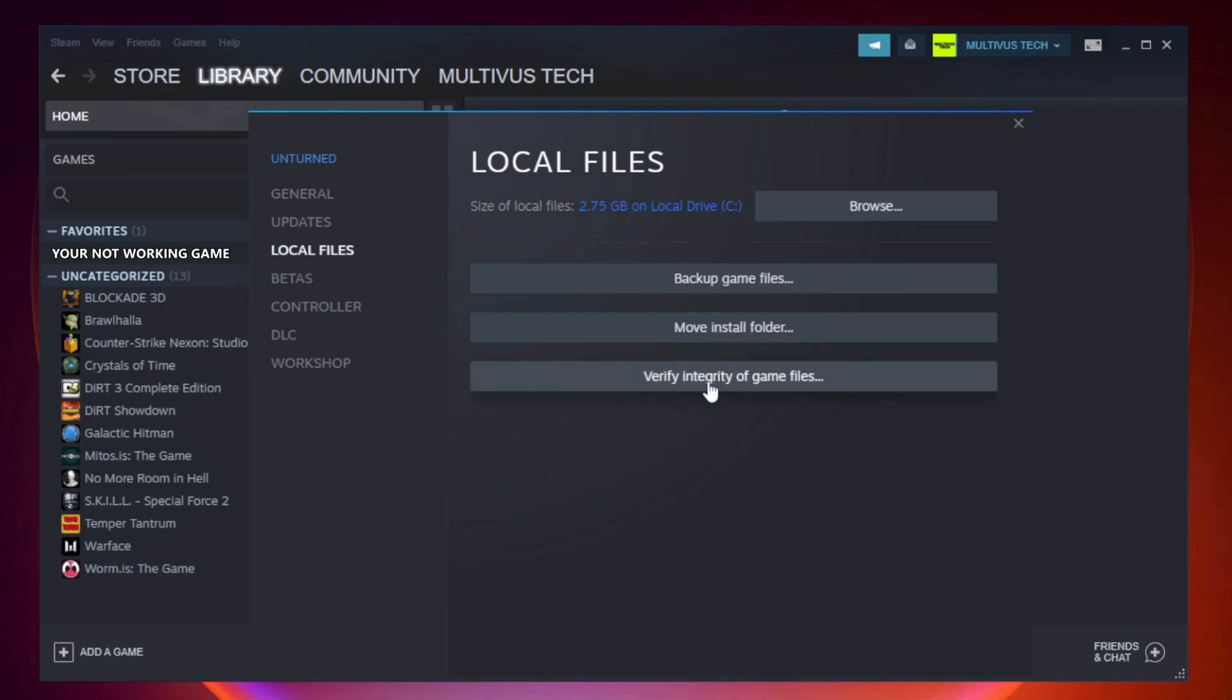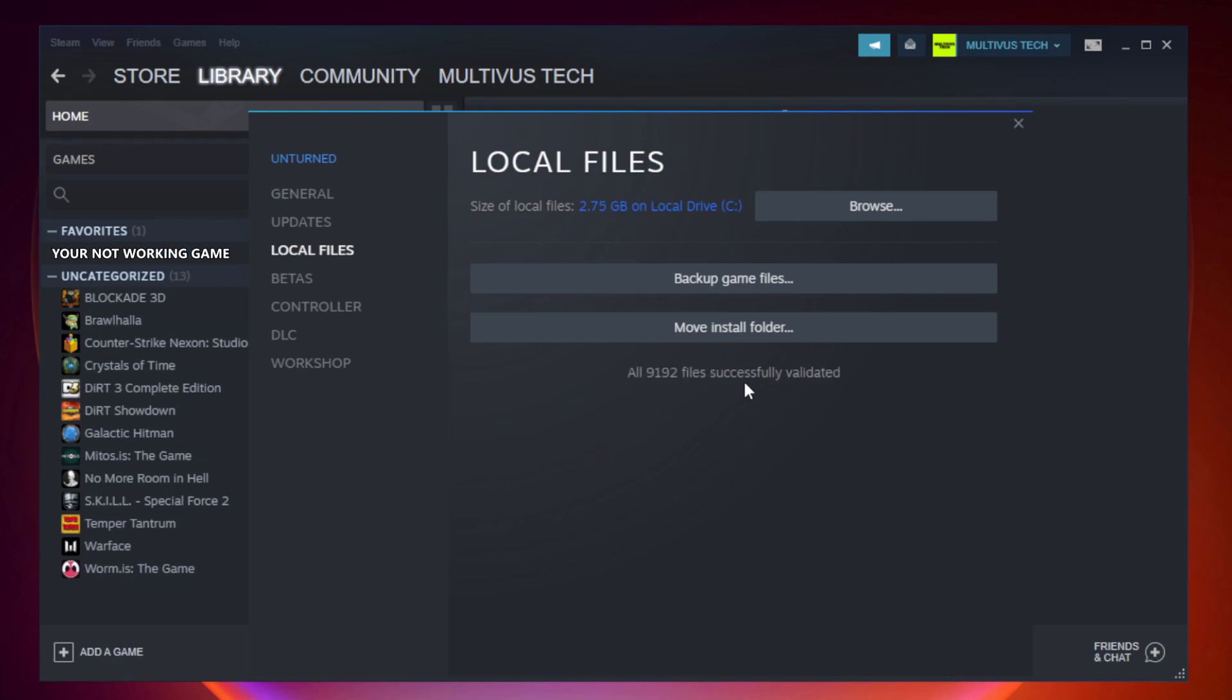Click verify integrity of game files. Wait. After complete, click browse.